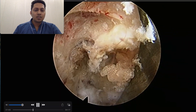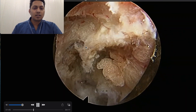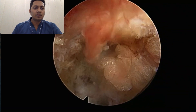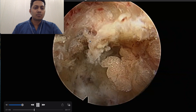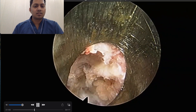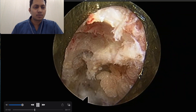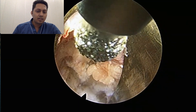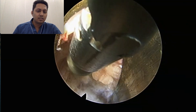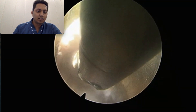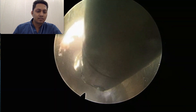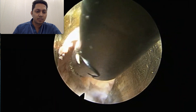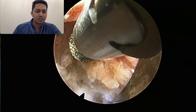I am using a diamond burr here because it helps reduce the bleeding encountered from the bone — the dust it creates blocks those bleeders, and it is known to cause less bleeding compared to other kinds of burrs. Diamond burrs are my recommendation here.